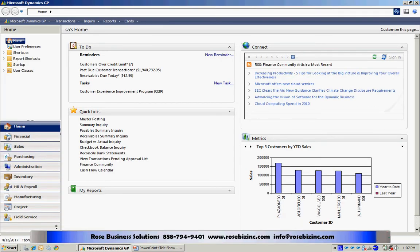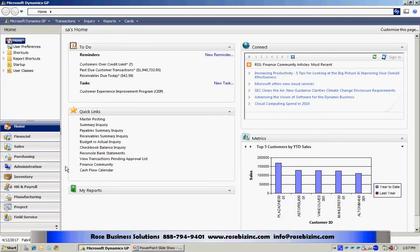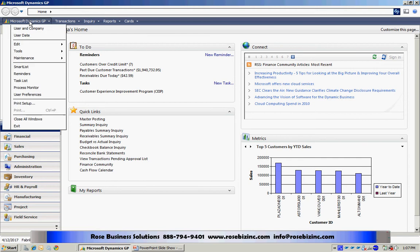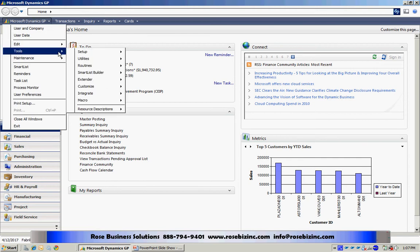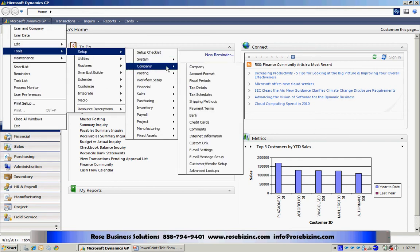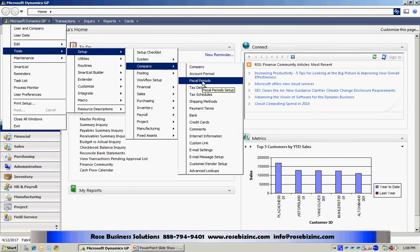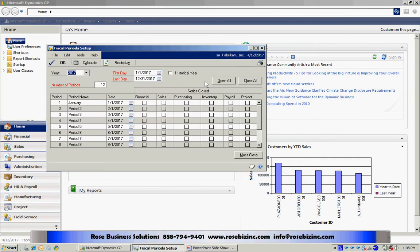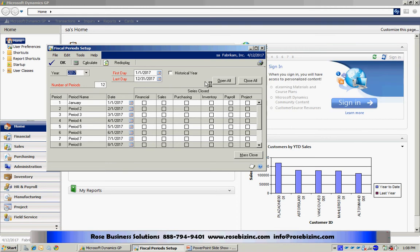Let's take a look at this functionality. To access the fiscal period setup window, I'll go to Tools, Setup, Company, and Fiscal Periods. Within this screen, I can see all the fiscal periods, the fiscal years I have set up in my system.